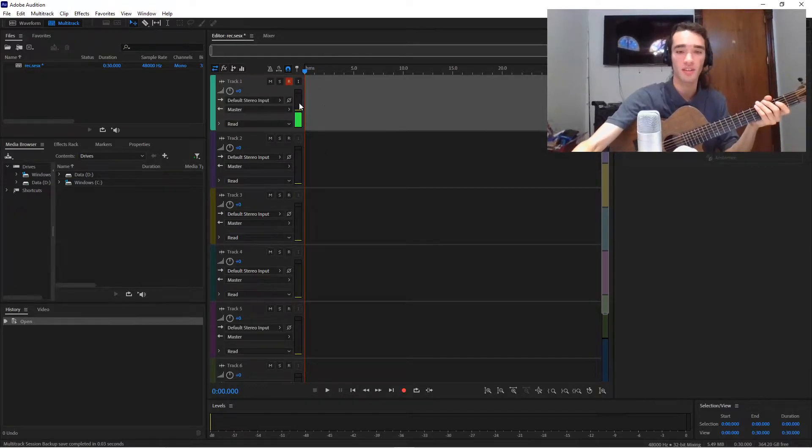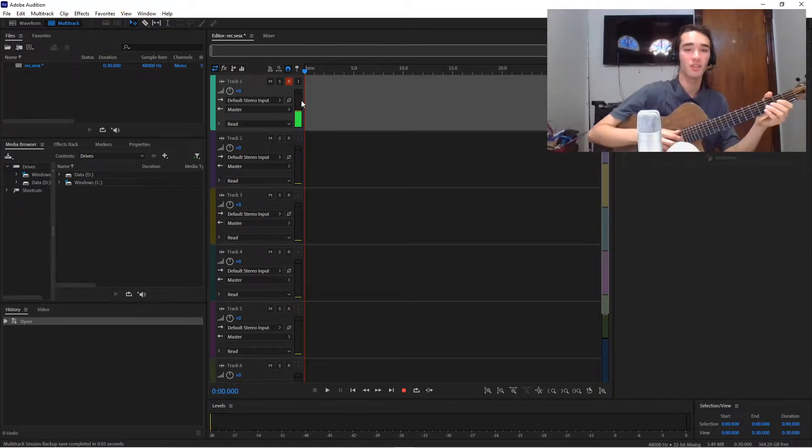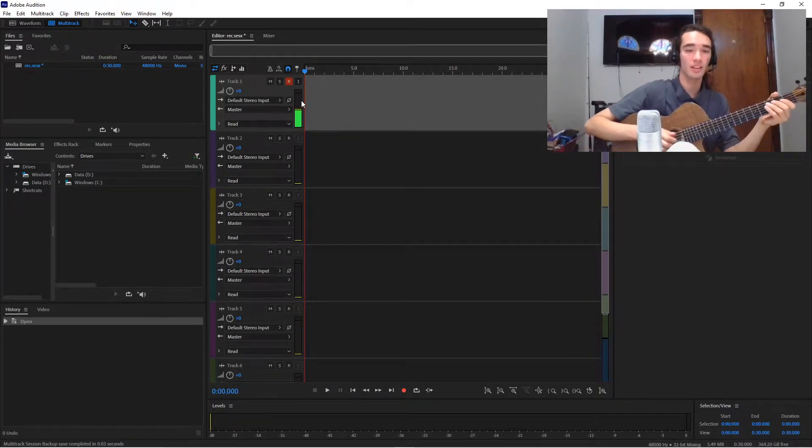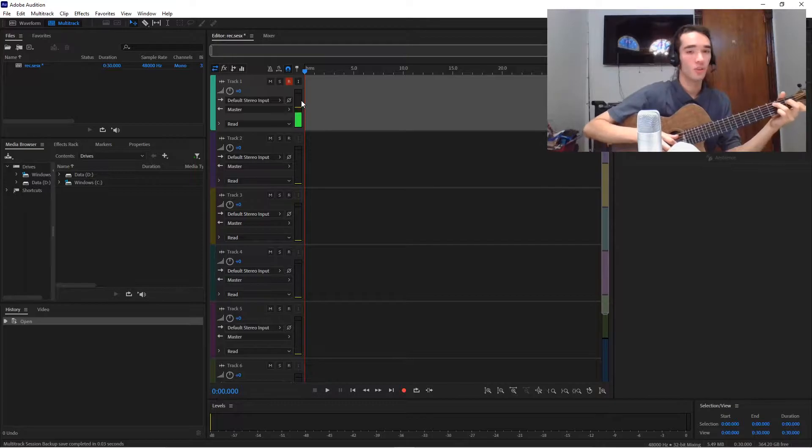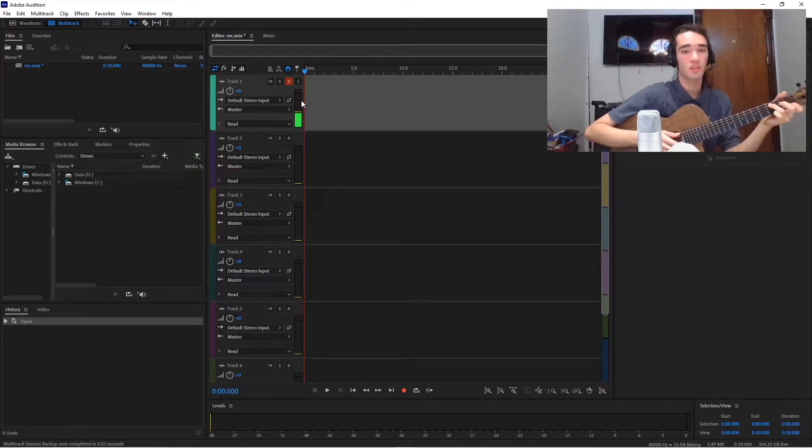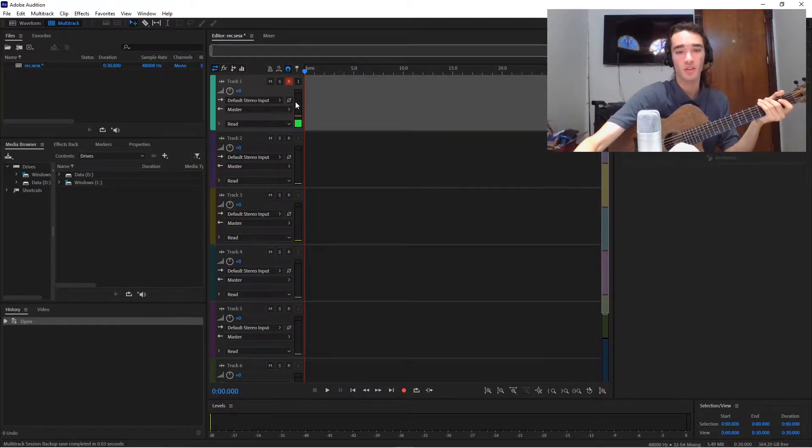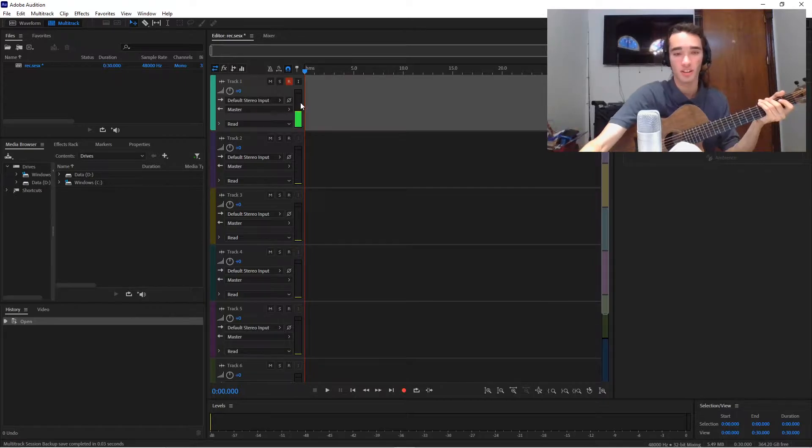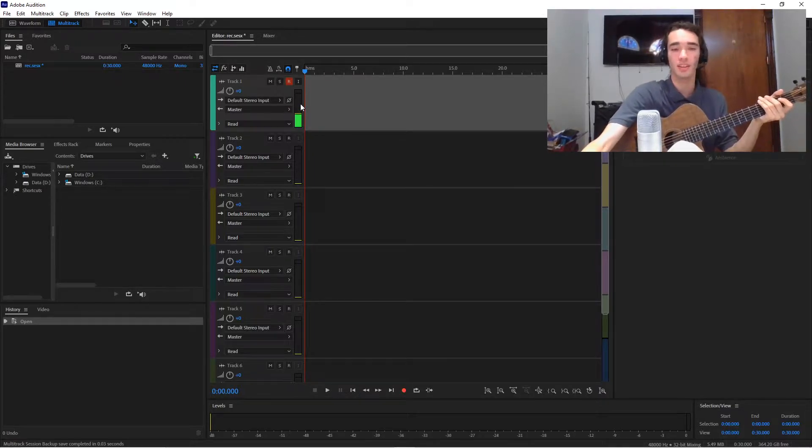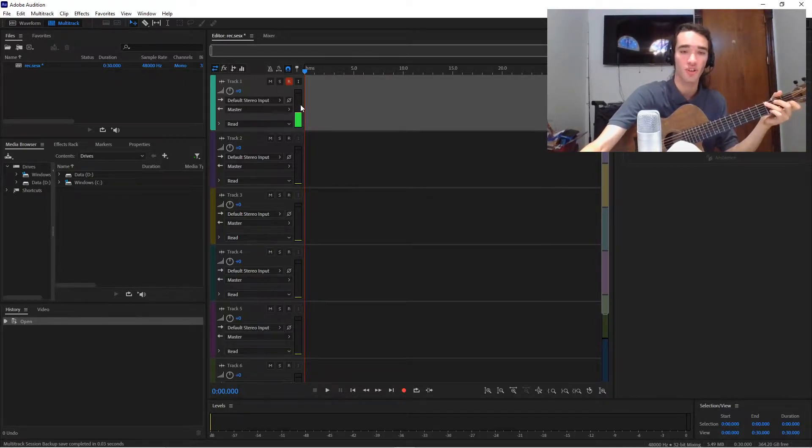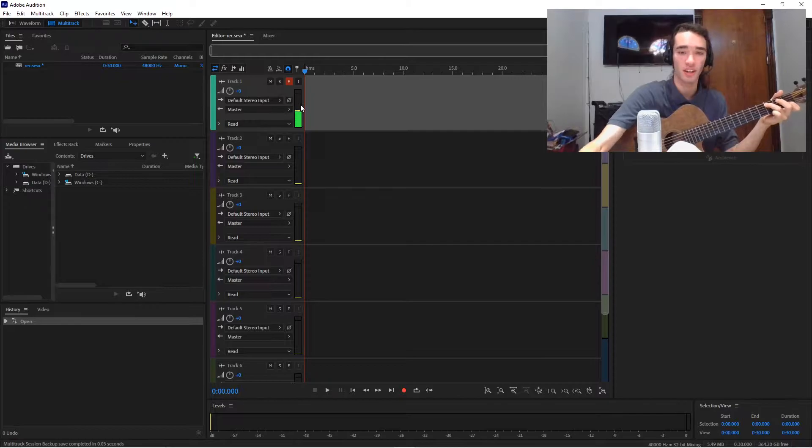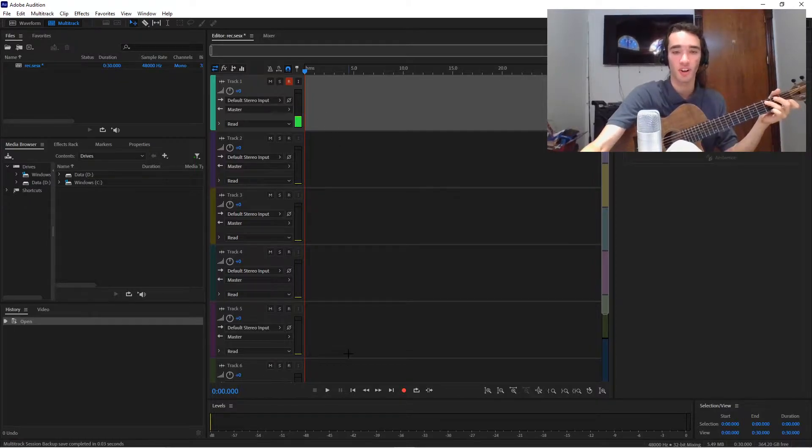Essentially, you want to look at this level thing here, and when you play, you never want it to reach red, and ideally you want it to be green the entire time, even at the loudest possible. This will make sure that you don't get any clipping and your audio sounds good.